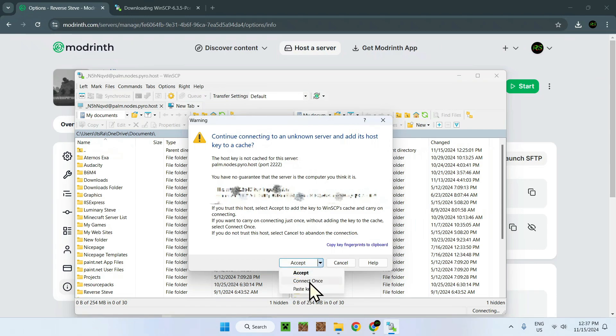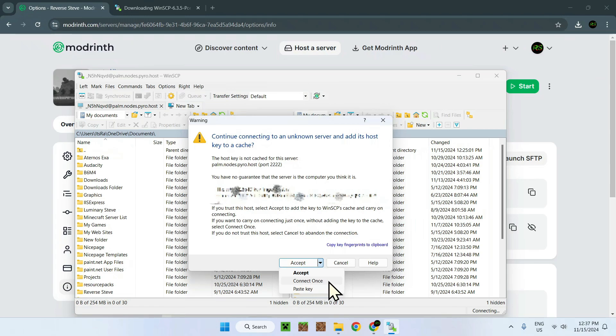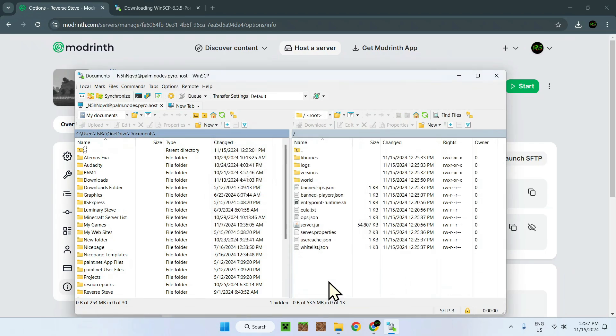This is just to make sure that everything is secure. You have a portable and you also disconnect once. This is just a good method to keep your security. So just click 'Connect once' and it's going to start connecting to the server. There you go, so now we are in our server files right here.